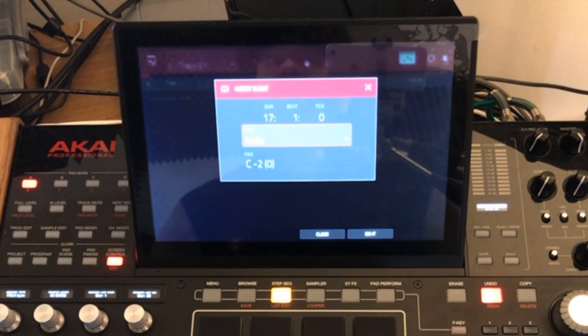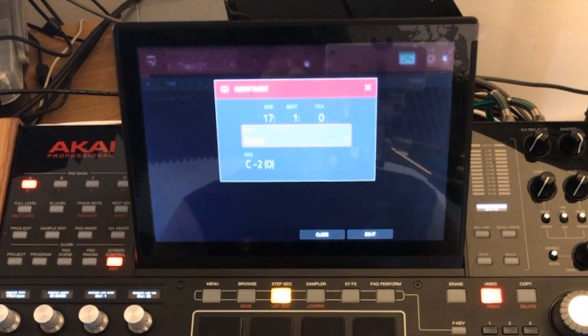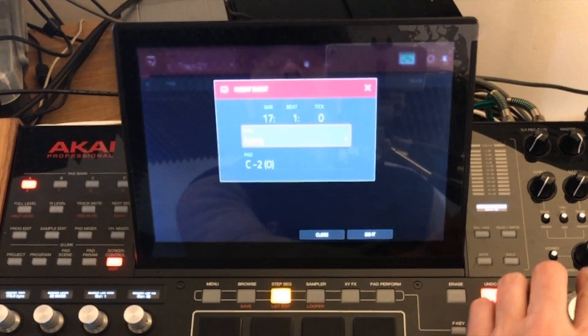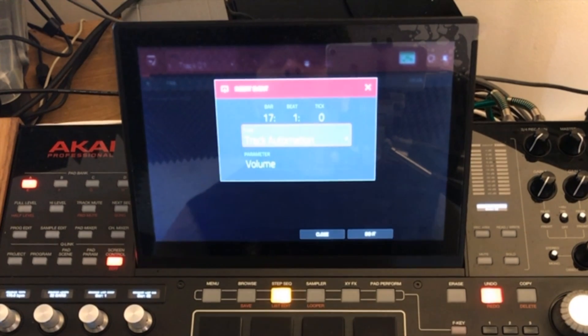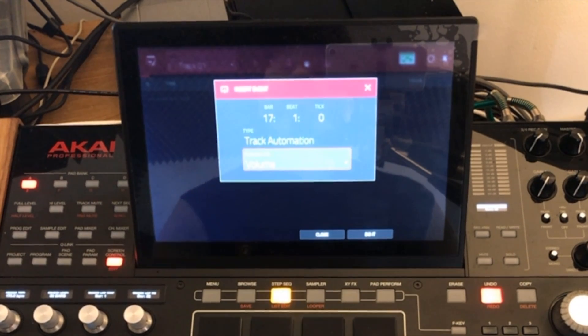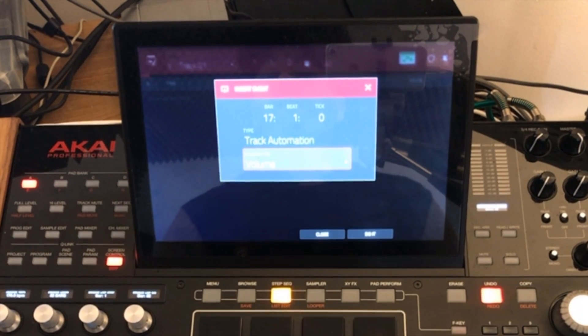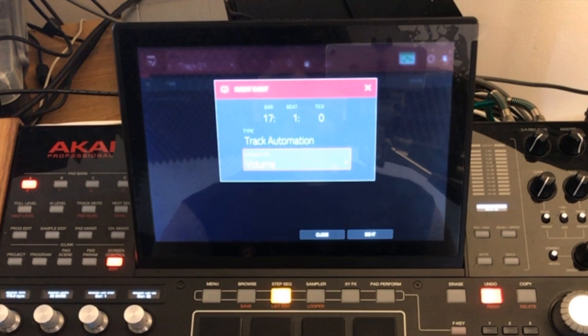Underneath you've got the type of message. So we want to send a track automation message and at the bottom we've got the actual parameter that we want to send.